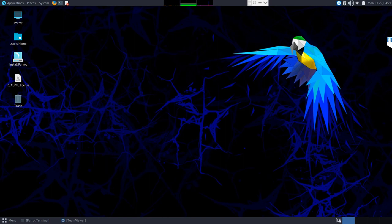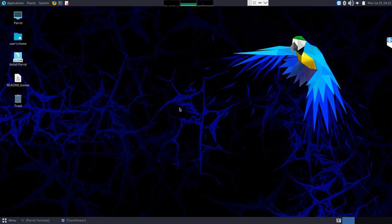Welcome to part two of how to clone a hard drive with bad sectors using DDrescue. We are now booted into Linux — or more accurately, TeamViewer connected into a computer booted from Linux, because screen recording software doesn't work natively in Linux. It may look different depending on the variant you're using, but this is using the Parrot version shown in the previous video.